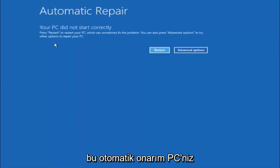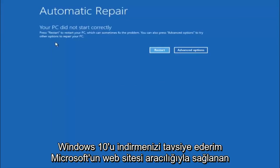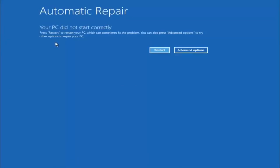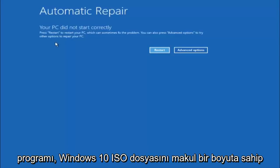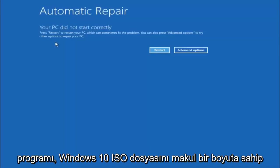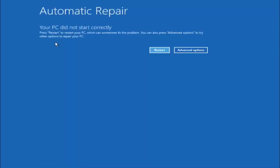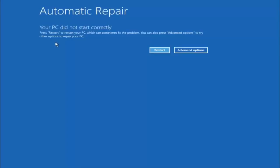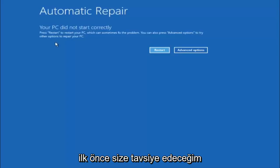If you're unable to get to the screen that says automatic repair, your PC did not start correctly, I would recommend downloading the Windows 10 media creation utility, which is a free utility provided through Microsoft's website. What this will basically let you do is download the Windows 10 ISO file to a DVD or a USB flash drive, as long as it has a reasonable amount of size to it. You want to boot your computer off of that recovery media, and that will give you plenty of options to go through different troubleshooting methods I'm going to be going through in this video.